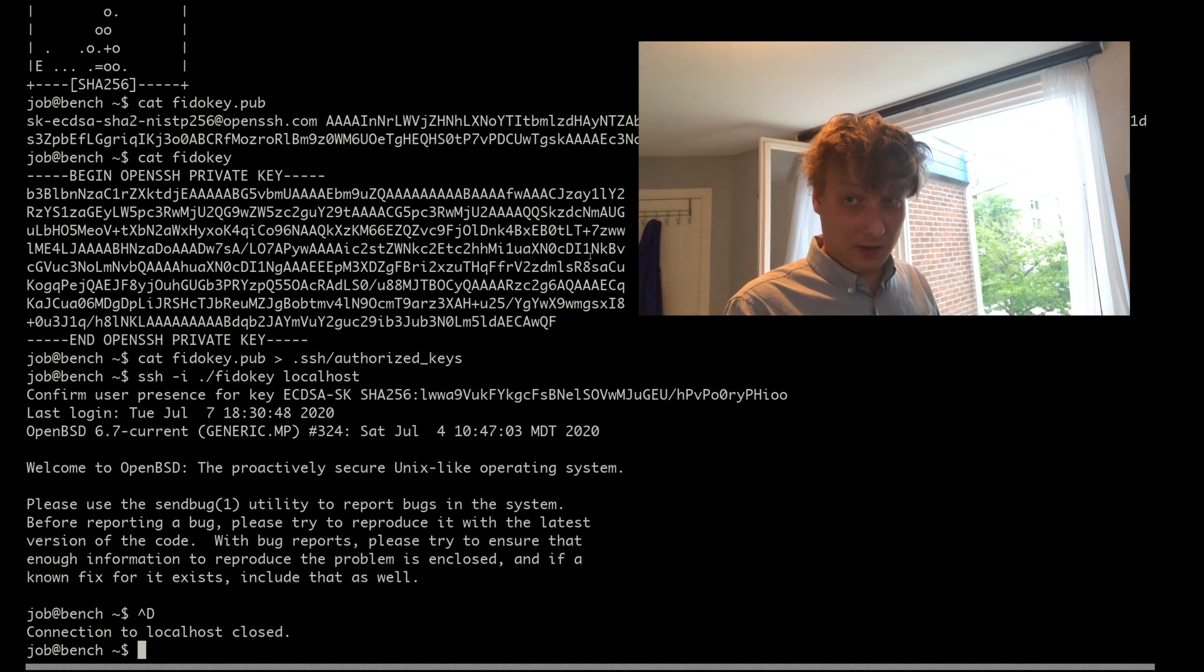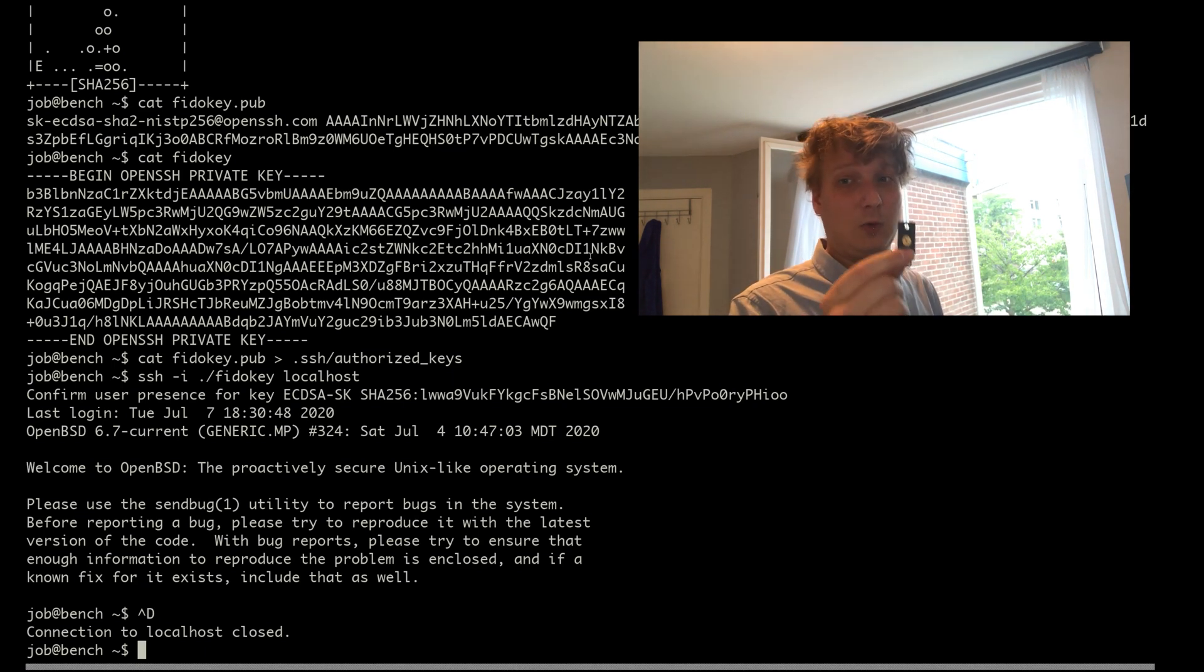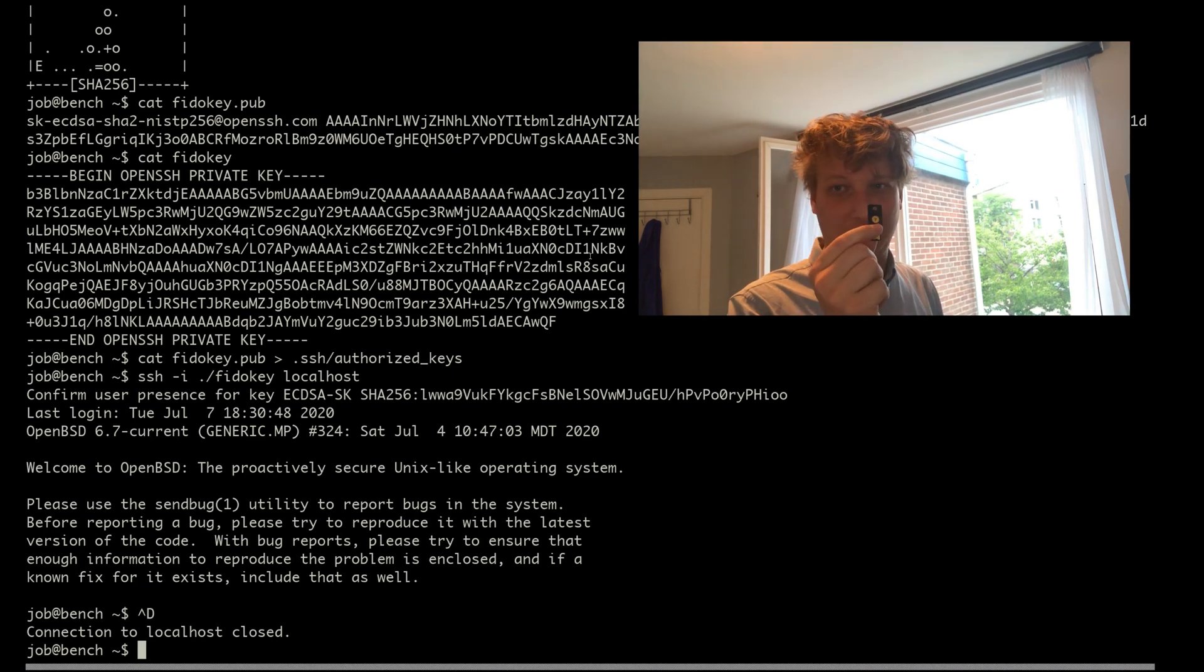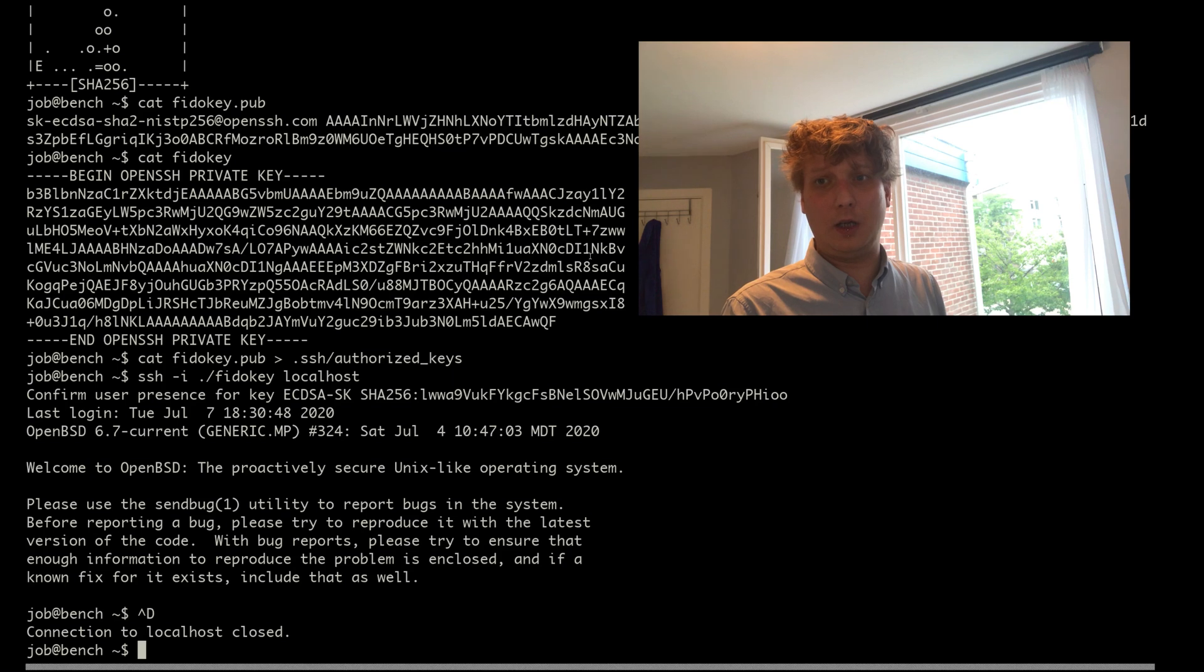The assumption is that if you hack my operating system, you still do not have physical access to this key and you cannot physically press the button on this key. So this is why I think FIDO is a very cool technology.